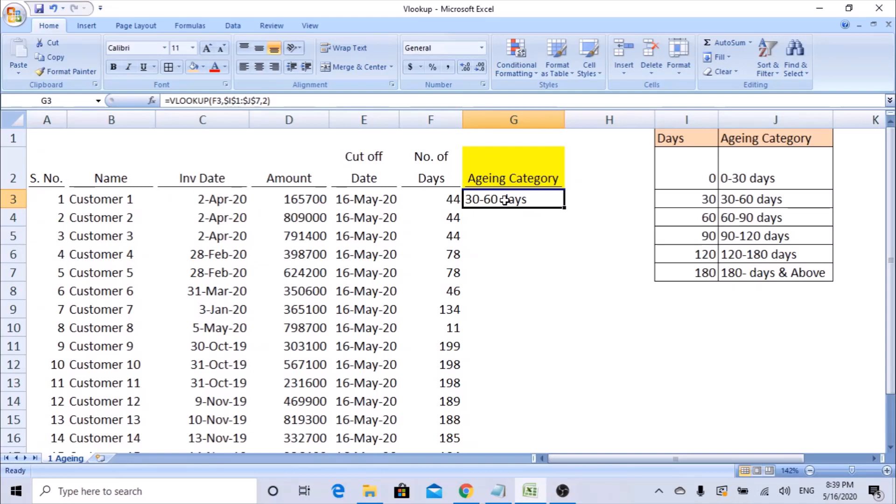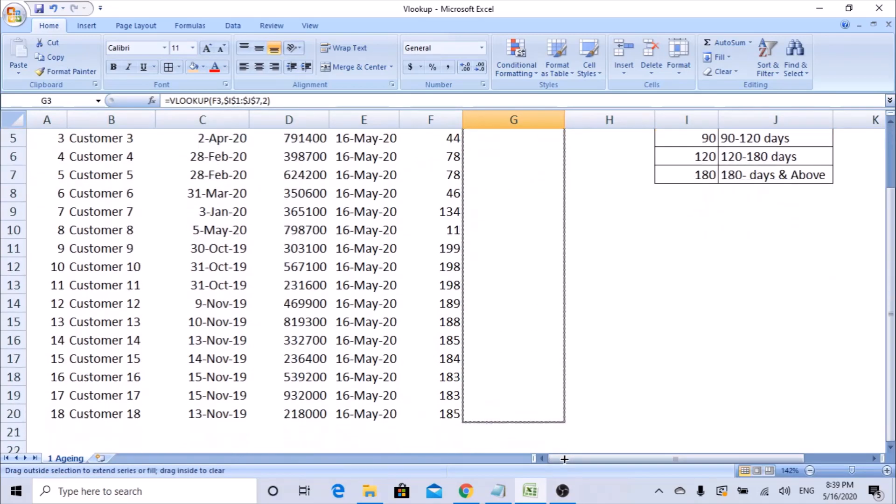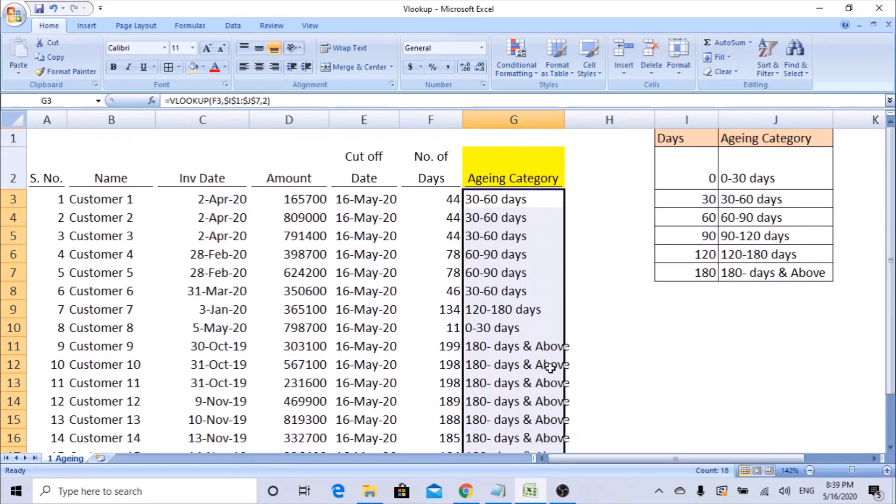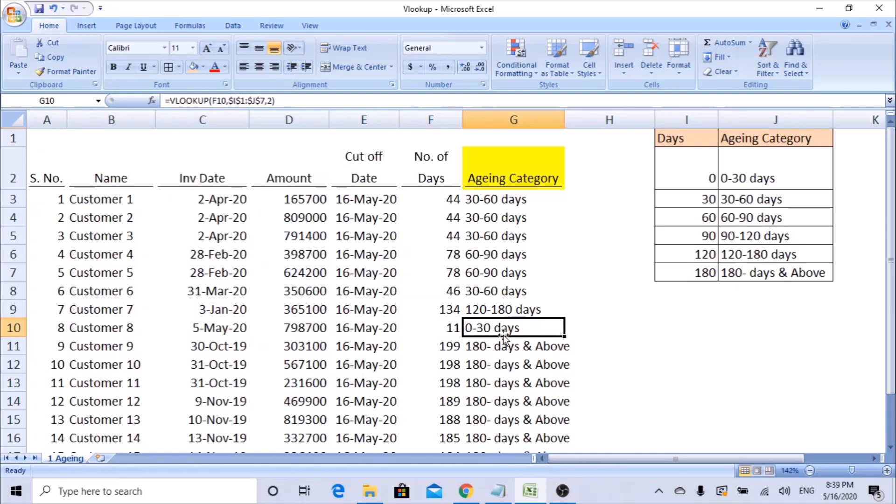Now you can see 44 days and the aging bucket - it falls in the category 30 to 60 days. Once you have this, just drag this down to all the values or copy the formula. Now you see, 44 falls in 30 to 60, 78 falls in 60 to 90 bucket, 130 falls in 120 to 180 bucket, 11 days falls into 0 to 30 days.